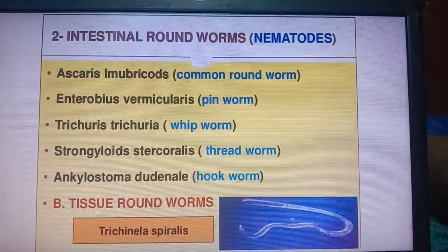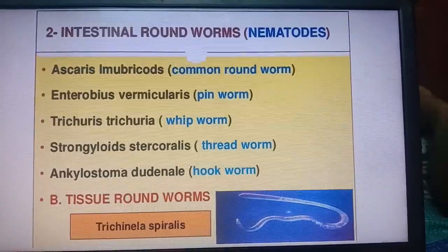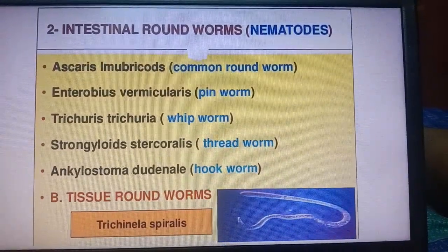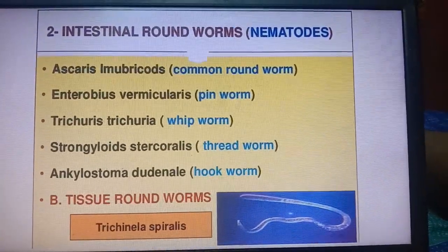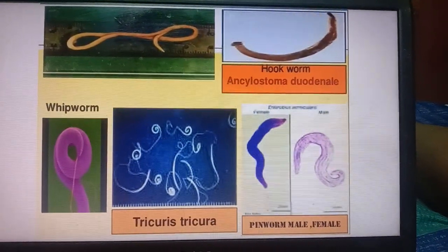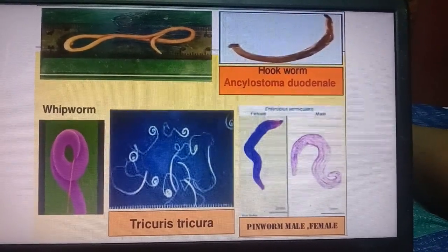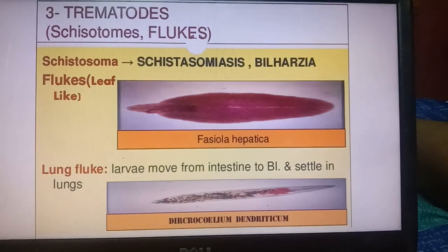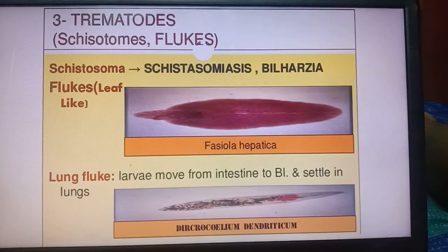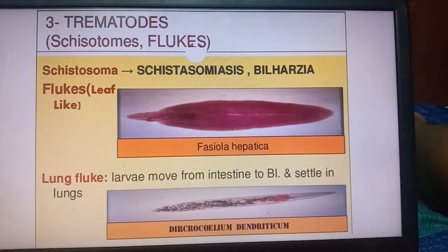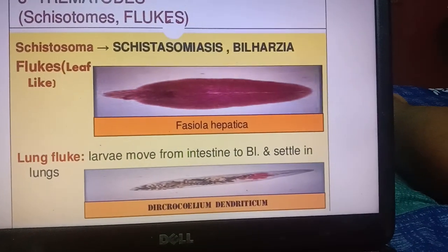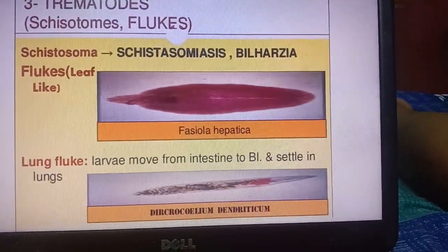Intestinal roundworms (nematodes) found in the intestinal portion include Ascaris lumbricoides, Enterobius vermicularis, Trichuris trichiura, Strongyloides stercoralis, Ancylostoma duodenale, and others. Tissue roundworms include Trichinella spiralis. Common names include hookworm, whipworm (Trichuris trichiura), and pinworm — these are all different types of nematodes.